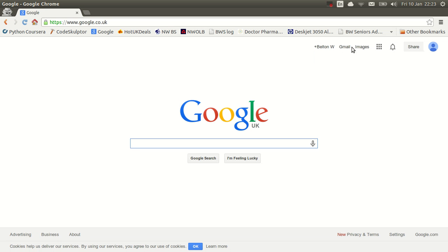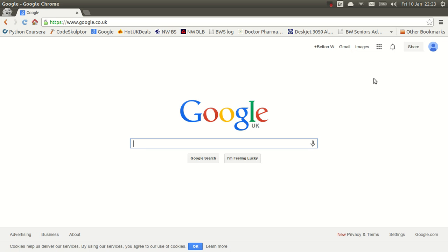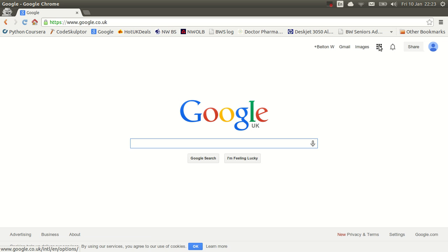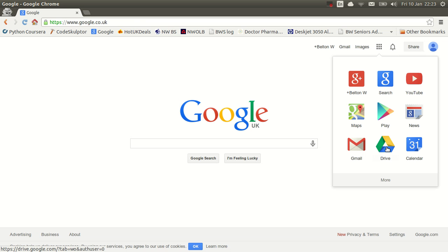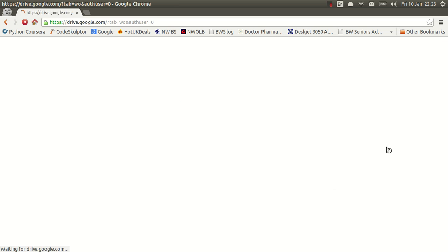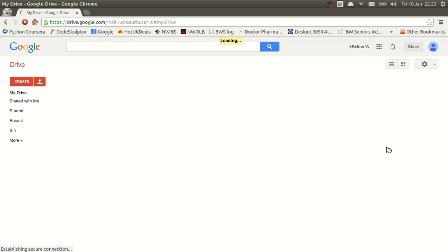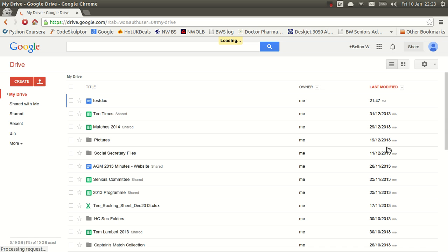If I wanted to use the email facility there, the Gmail for Beltonwood, I can go using that little button. But I want to get to the drive. Now you can see these set of little boxes, spots. If I click on that, one of the options is drive. So I click on drive.